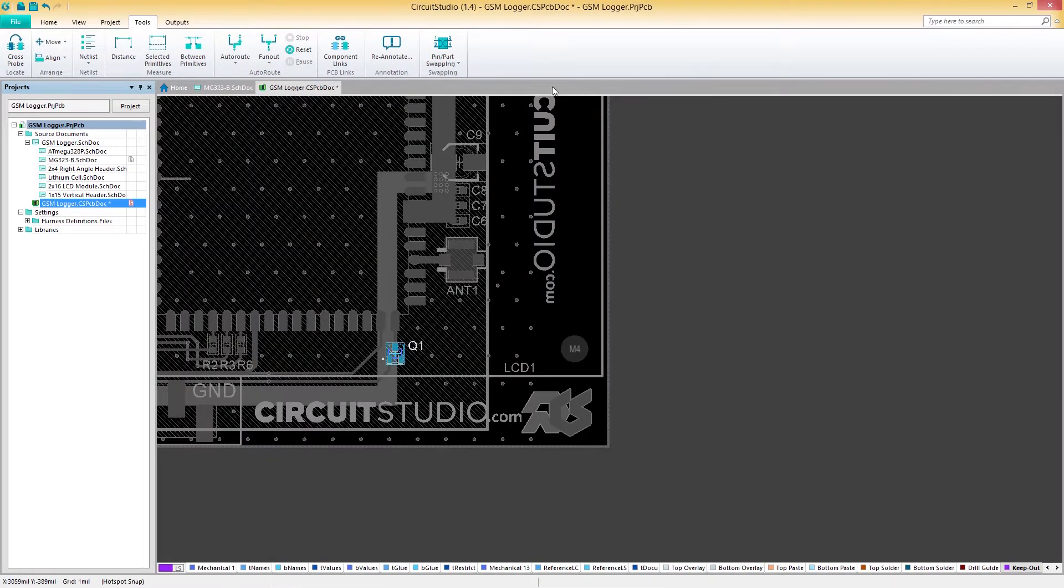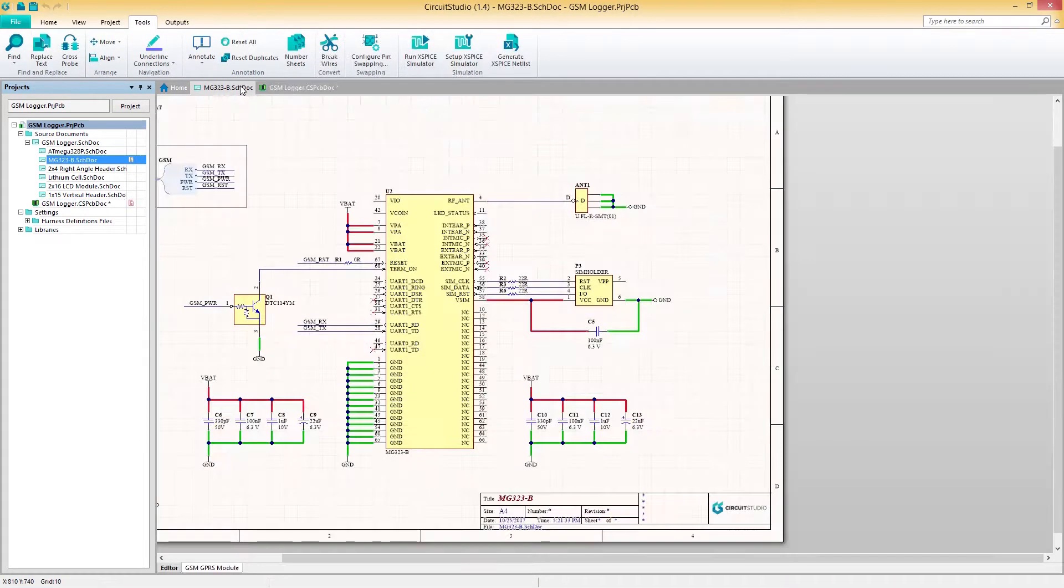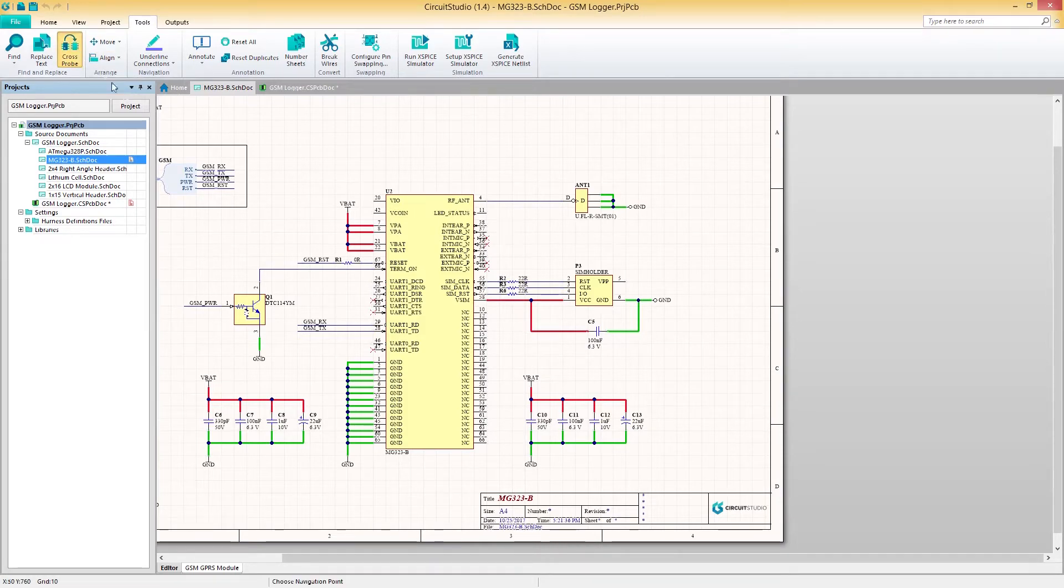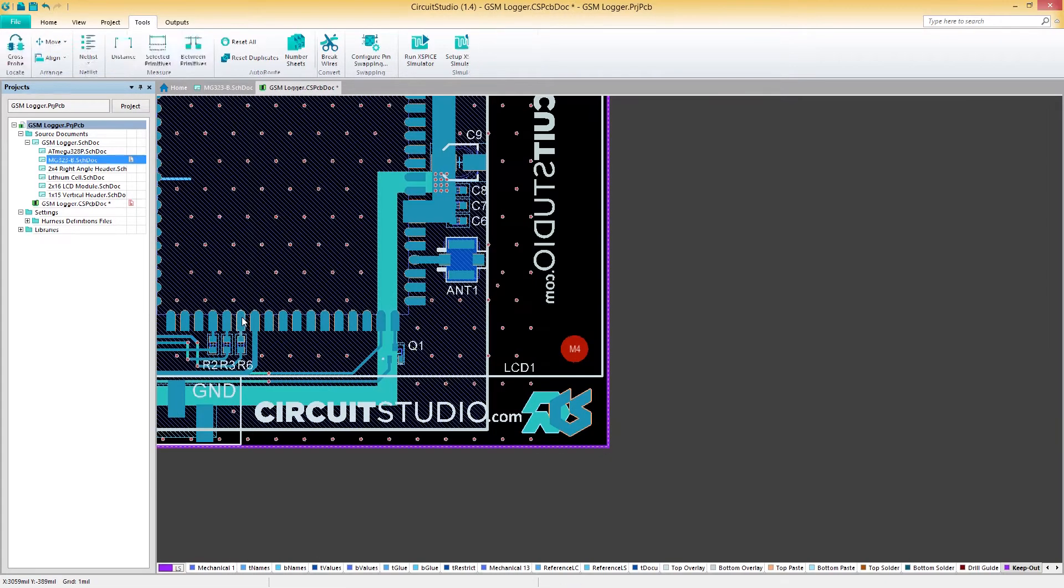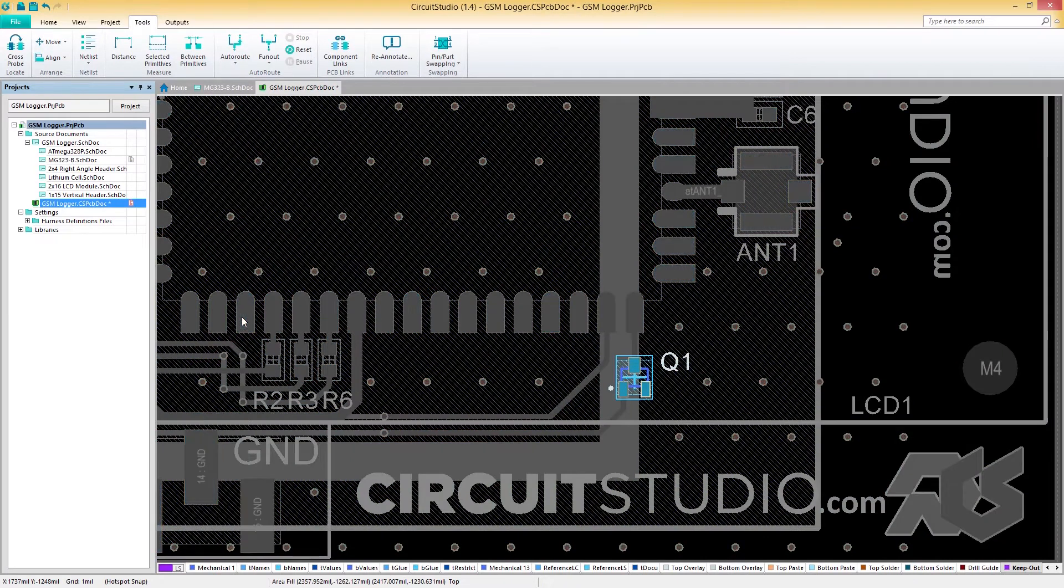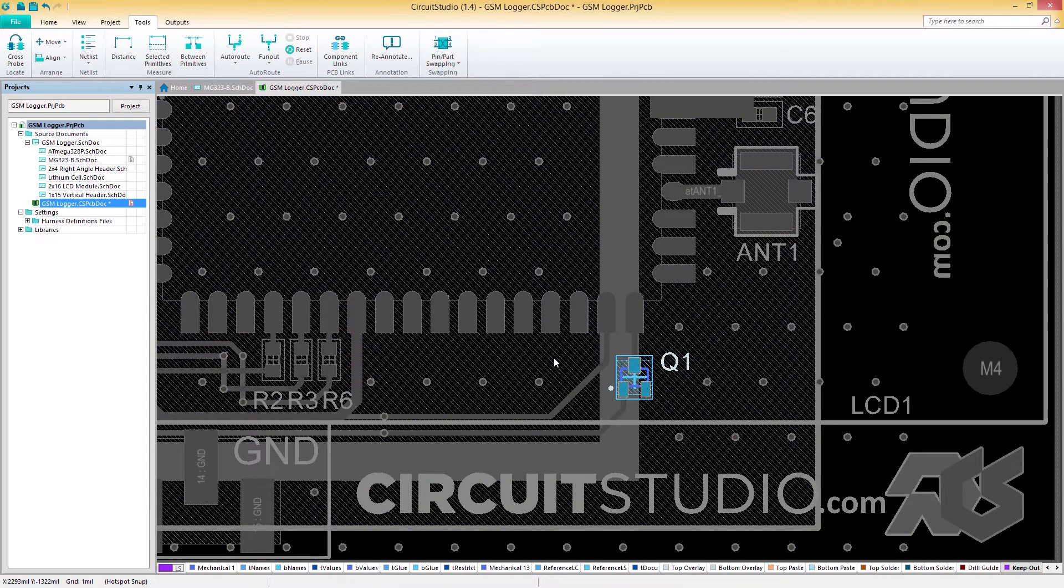To use the Jump mode, you'll need to hold down the Ctrl key, then left click your desired object. With Jump mode used, we've now shifted to our PCB document. You'll notice that our cross probe component is highlighted while the rest of our design is grayed out.